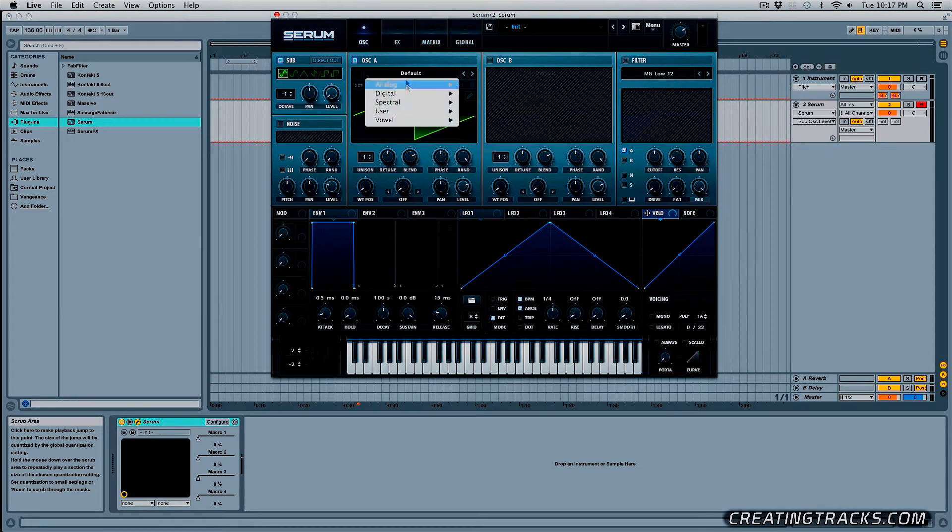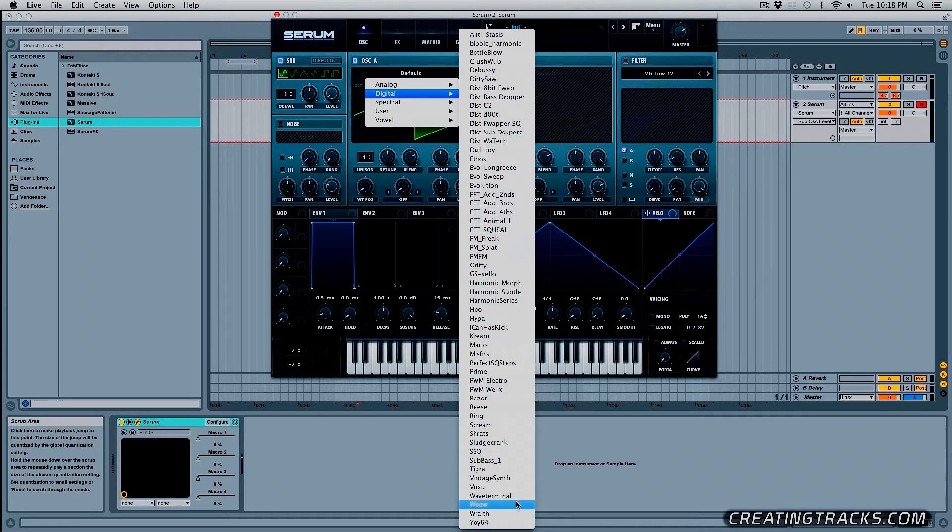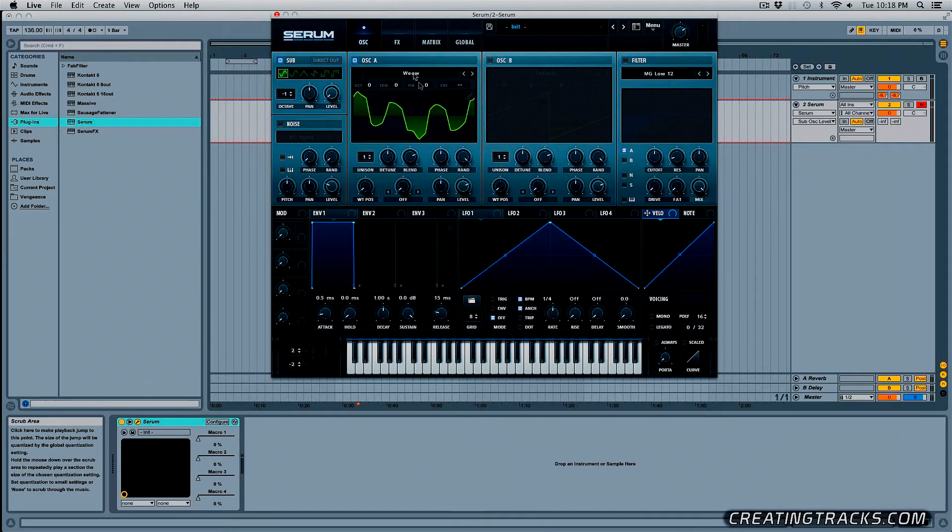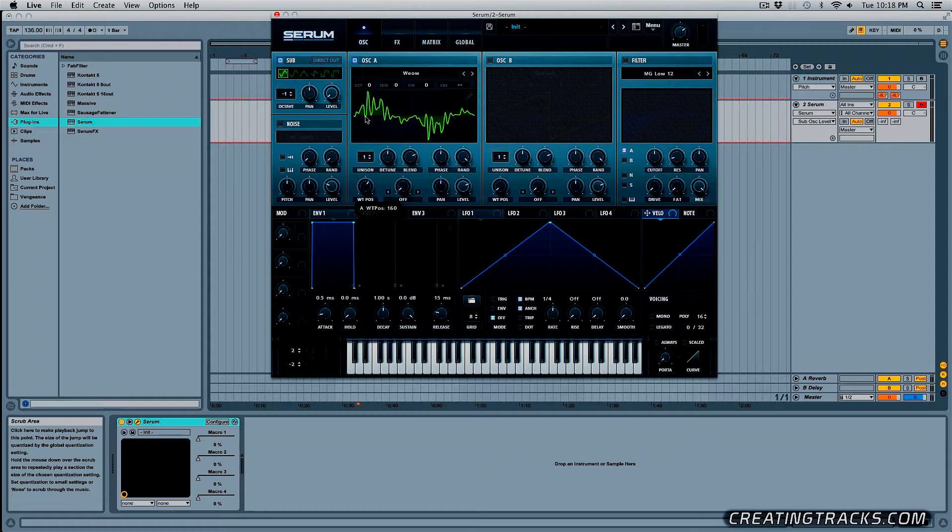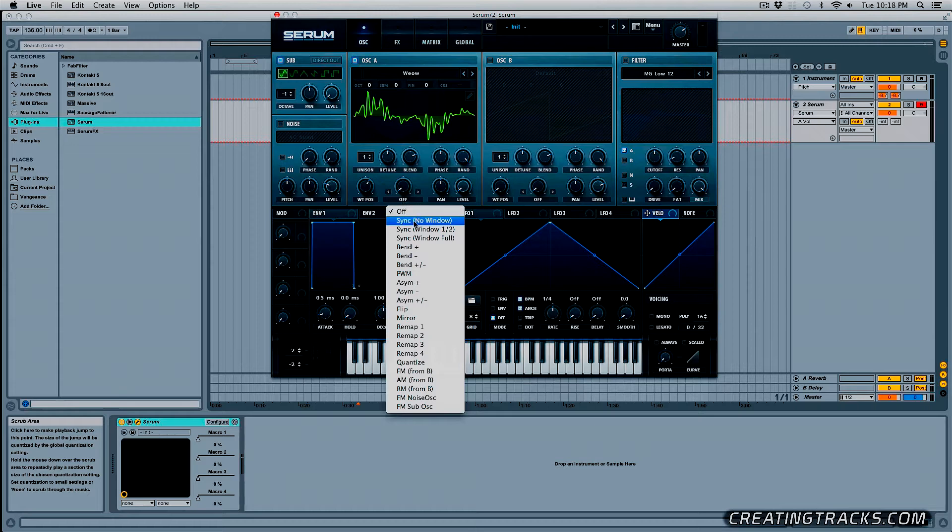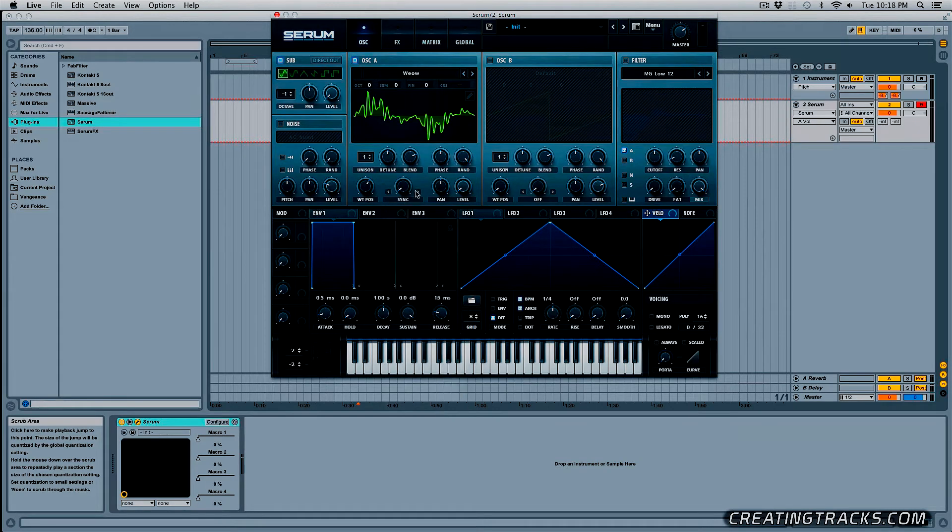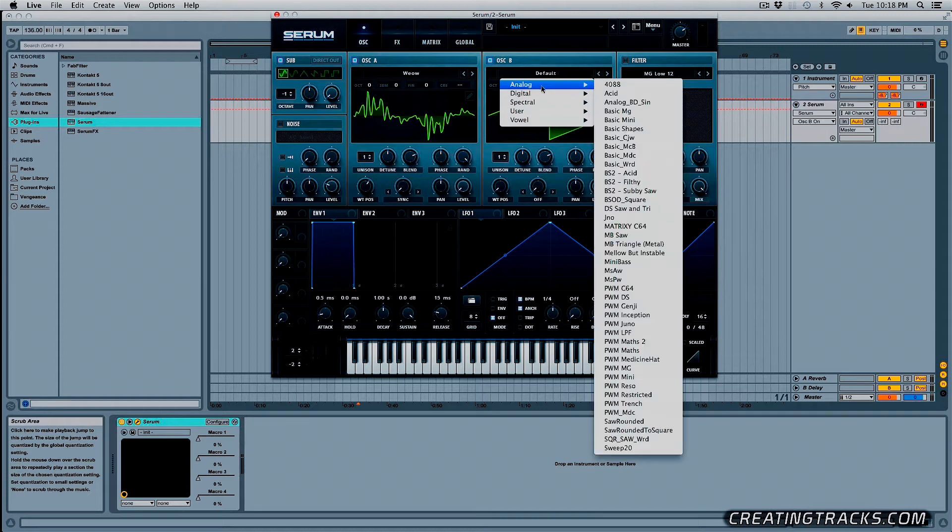Let's go into Oscillator A, pick a Digital Wavetable and I'm going to bring up the WT position to about right here and we're going to reduce the level all the way and I'm going to select the Sync No Window on the Warp.